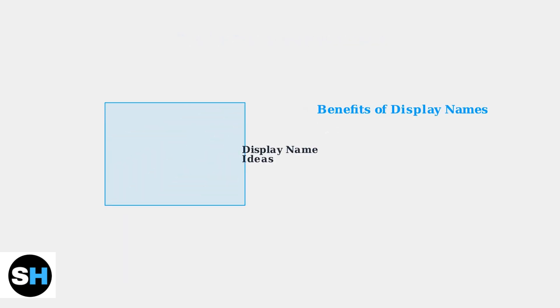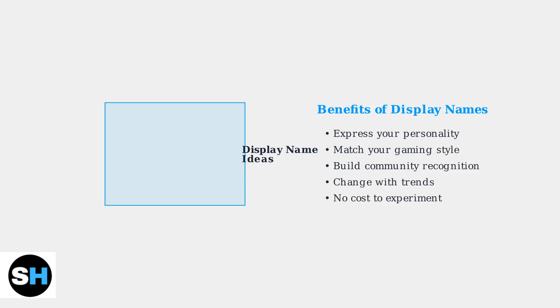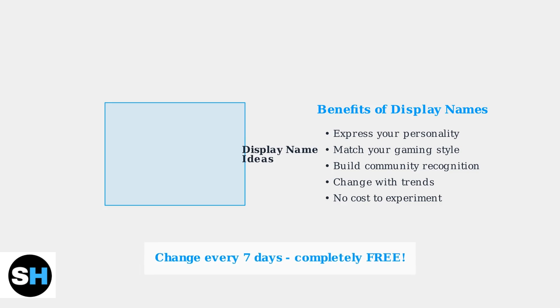Display names offer incredible flexibility for personalization and community building. You can express your personality, match your gaming style, and build recognition within the Roblox community. The best part is that you can change your display name every seven days completely free, giving you unlimited opportunities to refresh your Roblox identity.